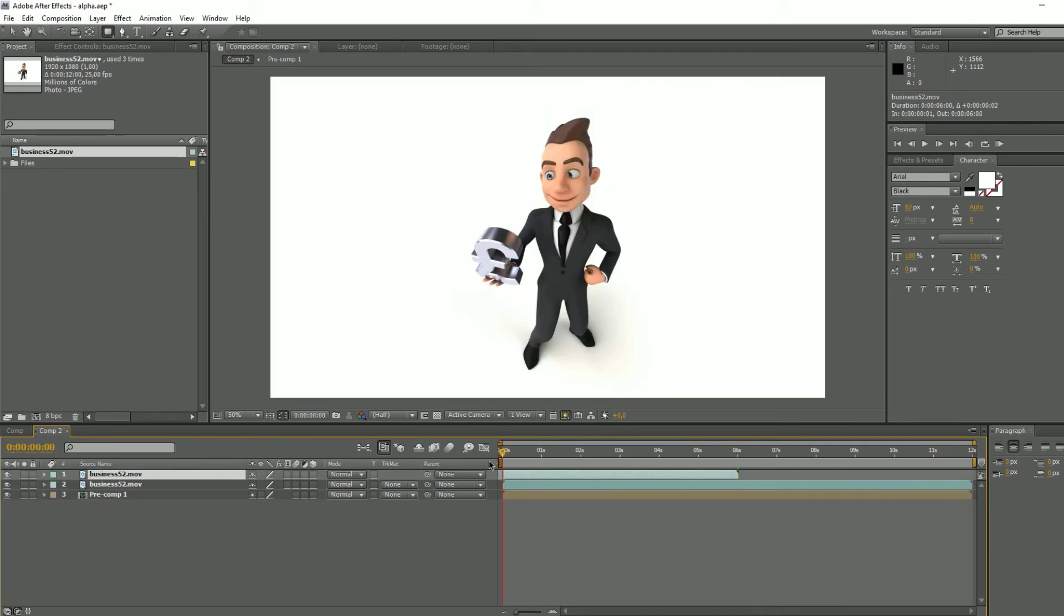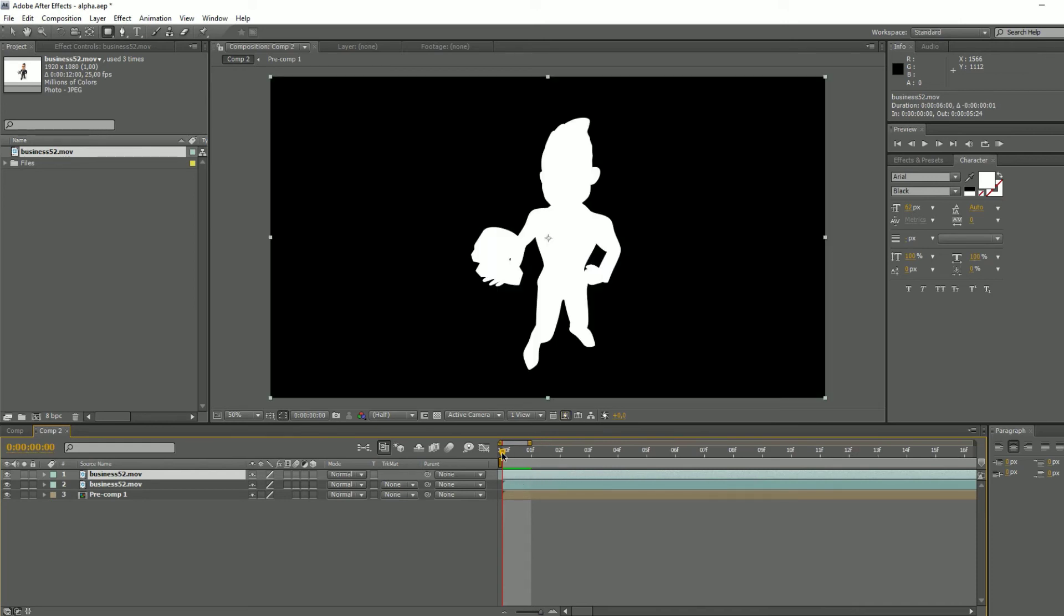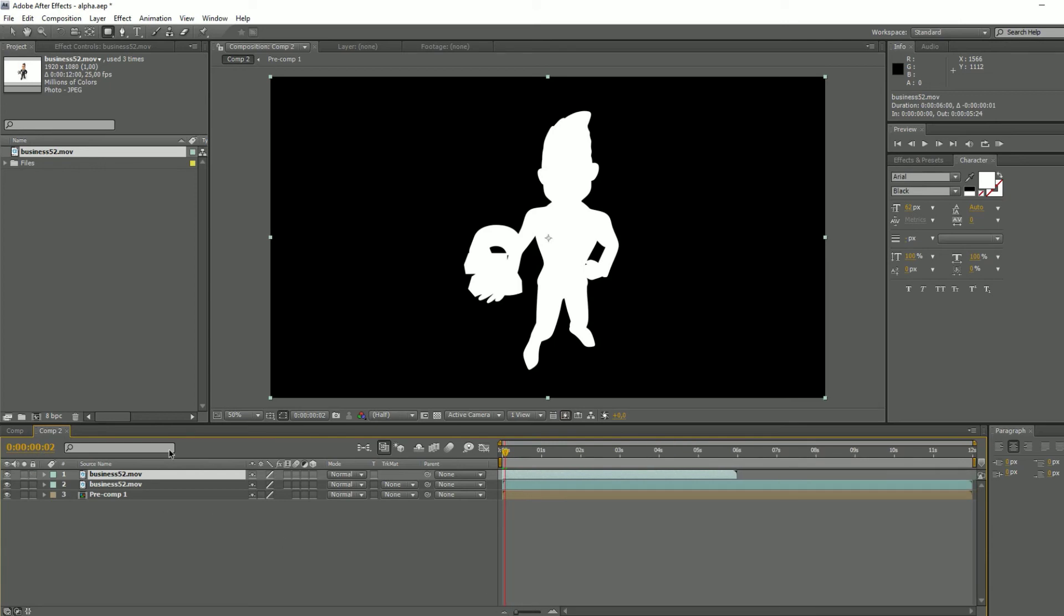It needs to be perfectly aligned, so you can zoom if you want. You align it and that's it.